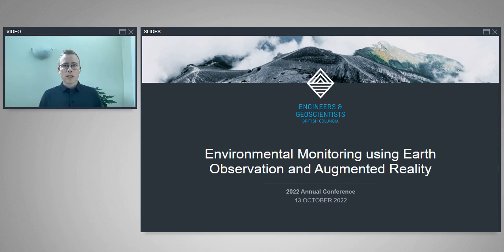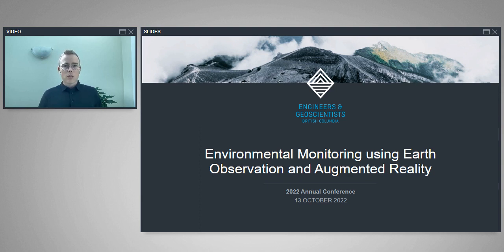Welcome everyone to our presentation today on environmental monitoring using earth observation and augmented reality. Just a reminder, there's a live Q&A going on throughout the presentation, so please feel free to ask questions and we will be monitoring and answering them. There is also a survey at the end of the presentation which we would really appreciate if you could fill out.